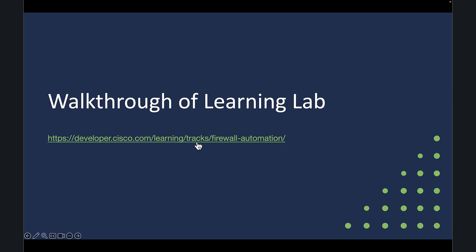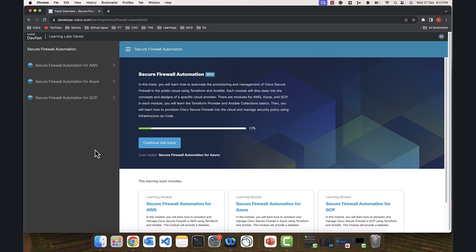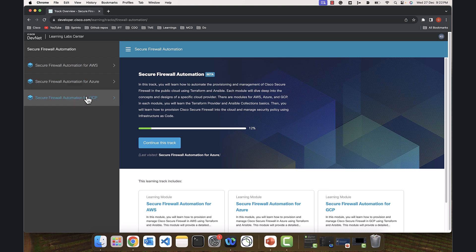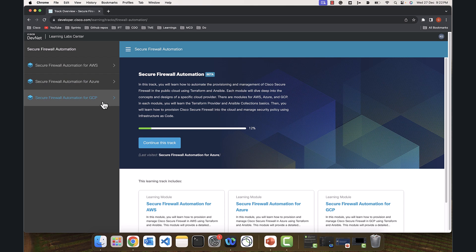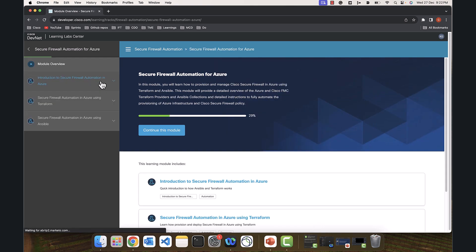Let's jump right into the lab. I'll post this link in the description below. You can access this learning track using the link in the description box. This is Secure Firewall Automation learning track with three different modules: one for AWS, another one for Azure, and another one for GCP. In this video, we are going to concentrate on Azure.